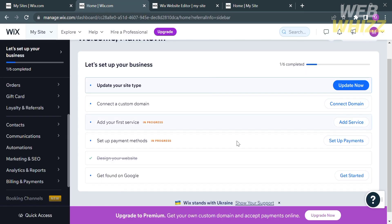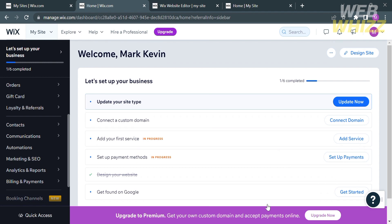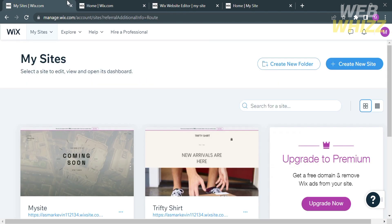When you are done customizing, you can proceed by clicking the Publish button on the top right corner. You can also set up Get Found on Google by clicking the Get Started button, filling out the required information, and following the steps to make your website discoverable on Google. That is how to create a travel agency website in Wix.